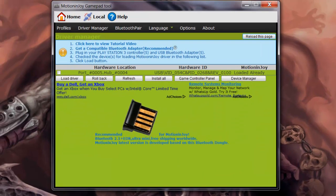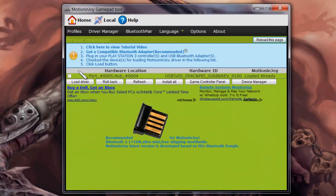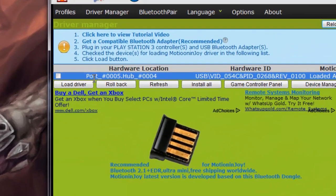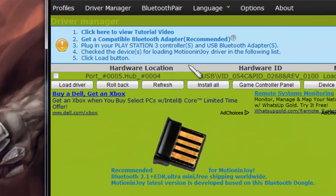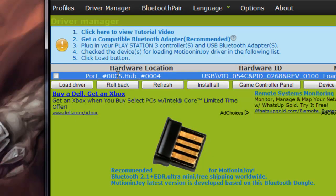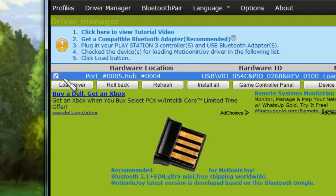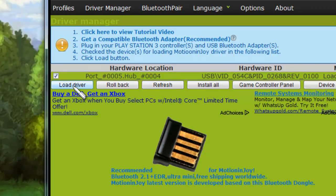Yikes. Click on Driver Manager. And where it says the port and all these numbers, that's your actual USB controller. Have that checked and click on Load Driver.